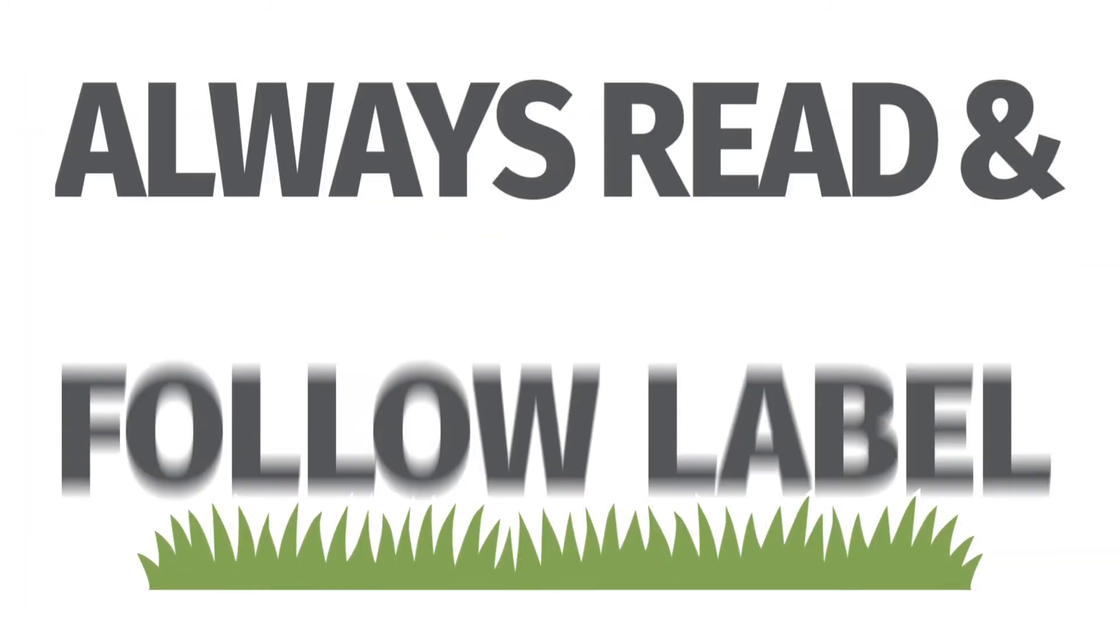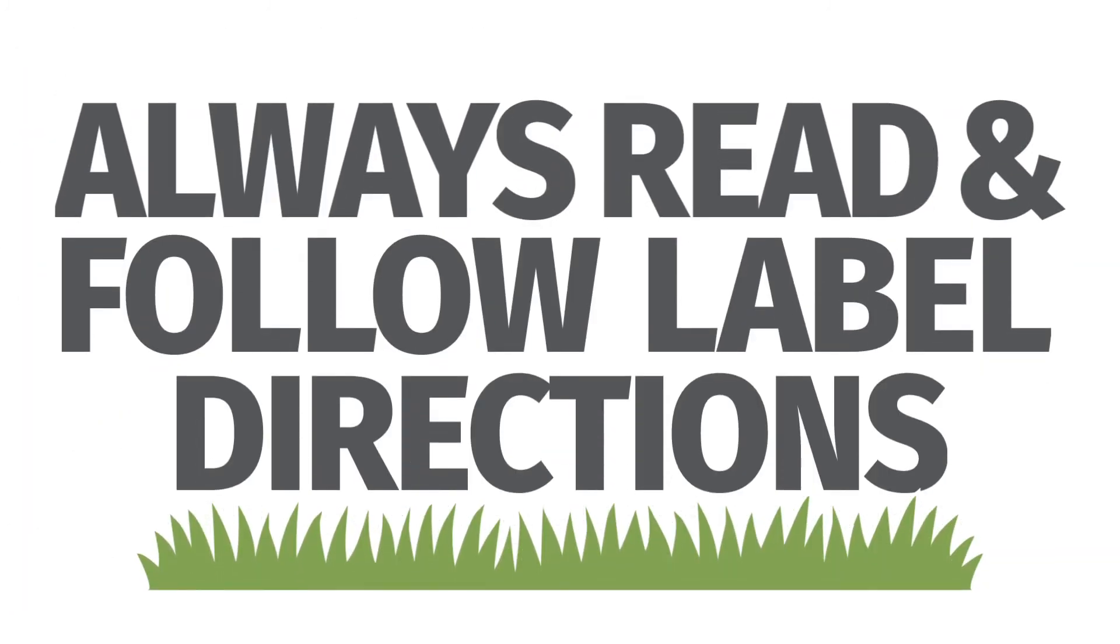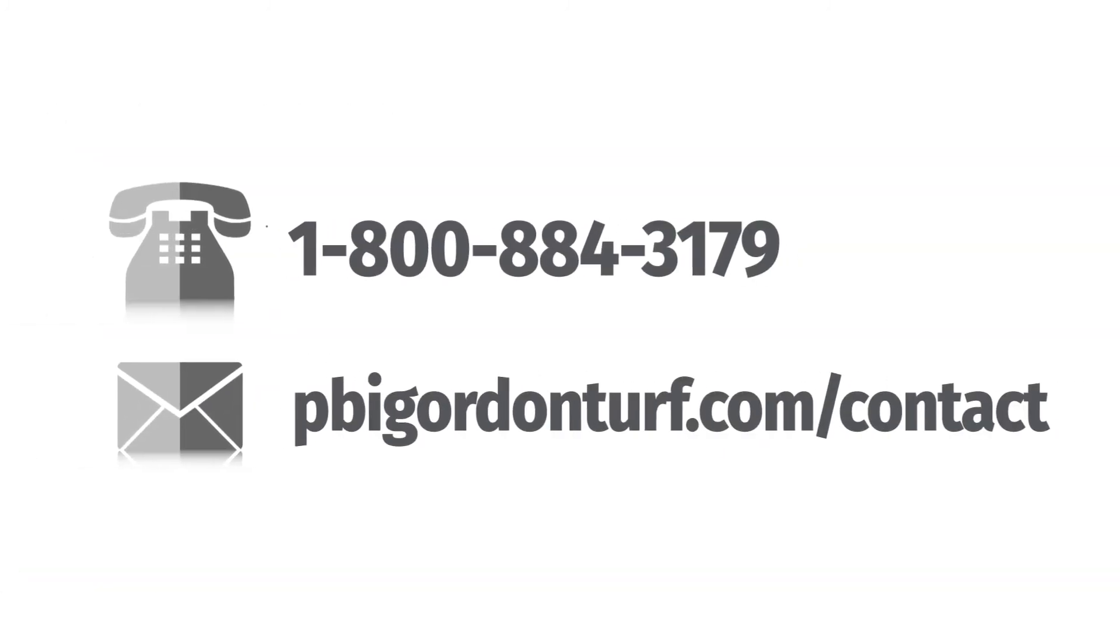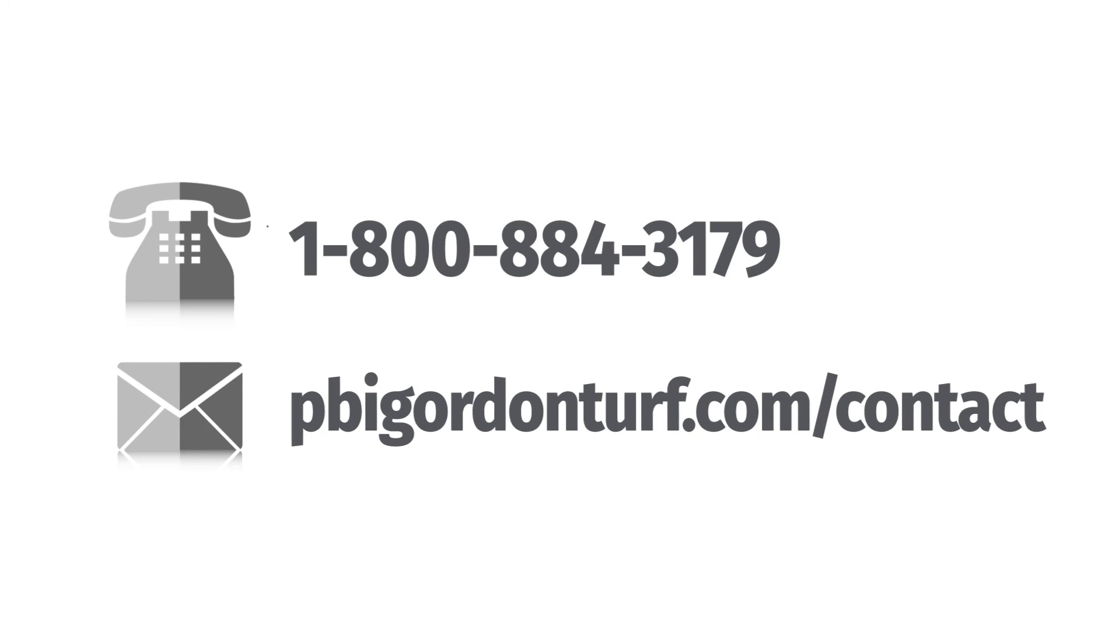Remember, always follow label directions for Vexus and for your spreader. If you have any questions, don't hesitate to call your PBI Gordon rep or our customer service professionals.